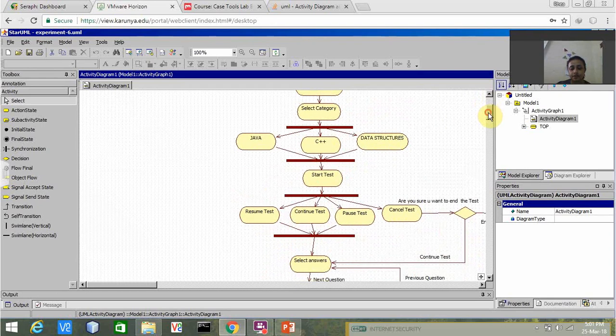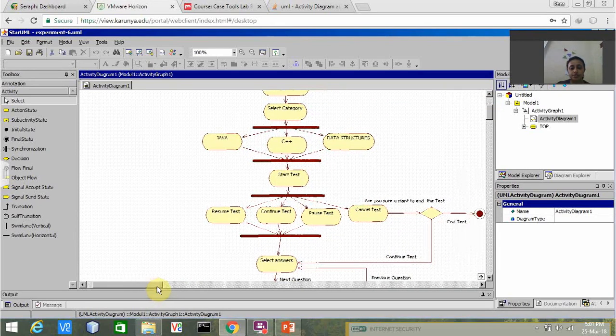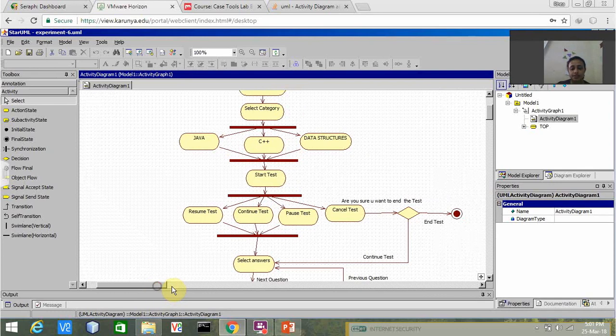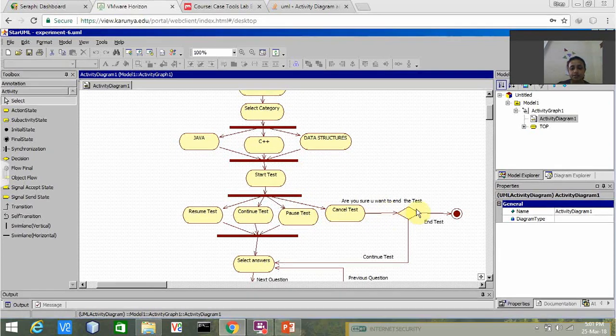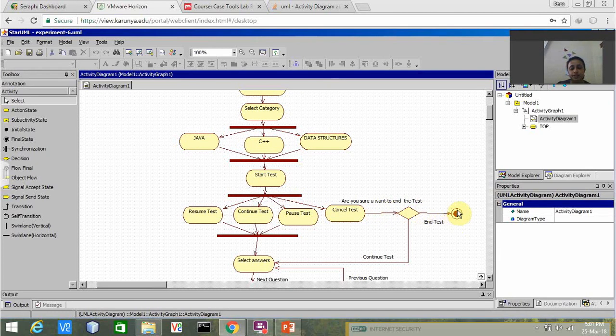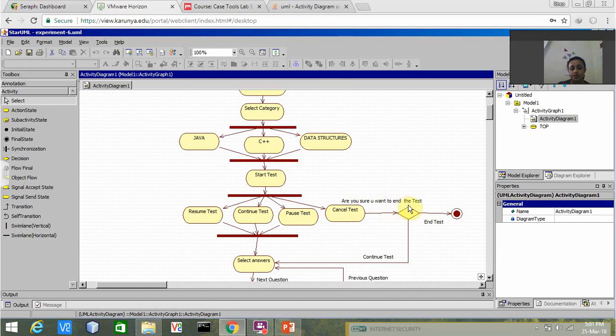Under test we have four options: resume test, continue test, pause test, and cancel test. If the user by mistake presses cancel test, it goes to the end. Again we have a decision node. The user is asked, are you sure you want to end the test?